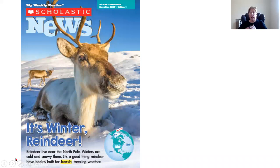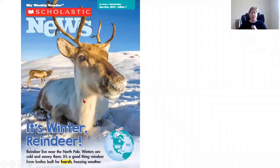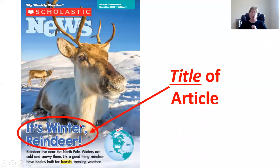I made a copy of this Scholastic News from last year and we're just going to quickly look through it. You can see on the cover that it's about reindeer, and we can also see on the cover that there is a title — that's a nonfiction text feature. It's also a feature of all books that we read.